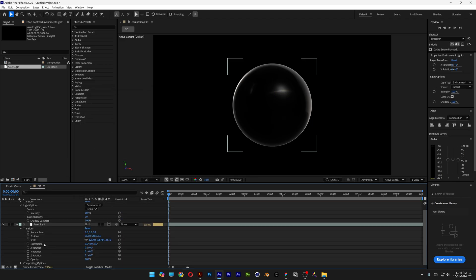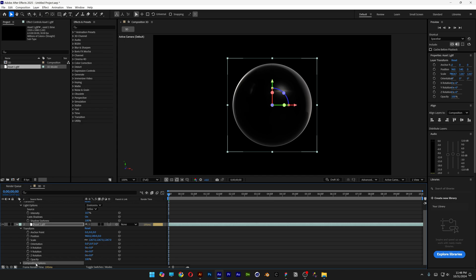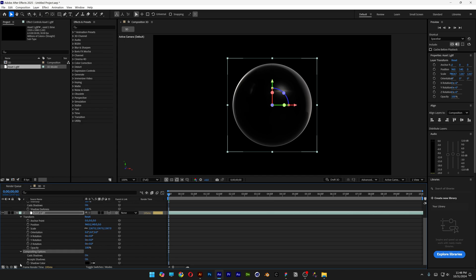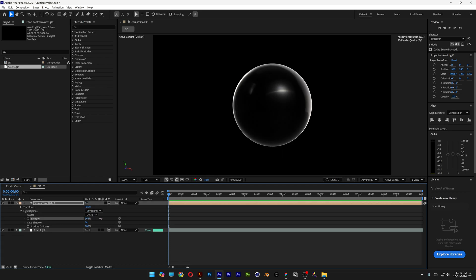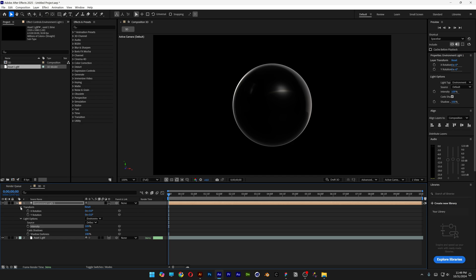Open up the asset, scroll down, open up the Composition Options, and make sure Cast Shadows is turned on and Accept Shadows is on as well. Here you can increase or decrease the intensity.